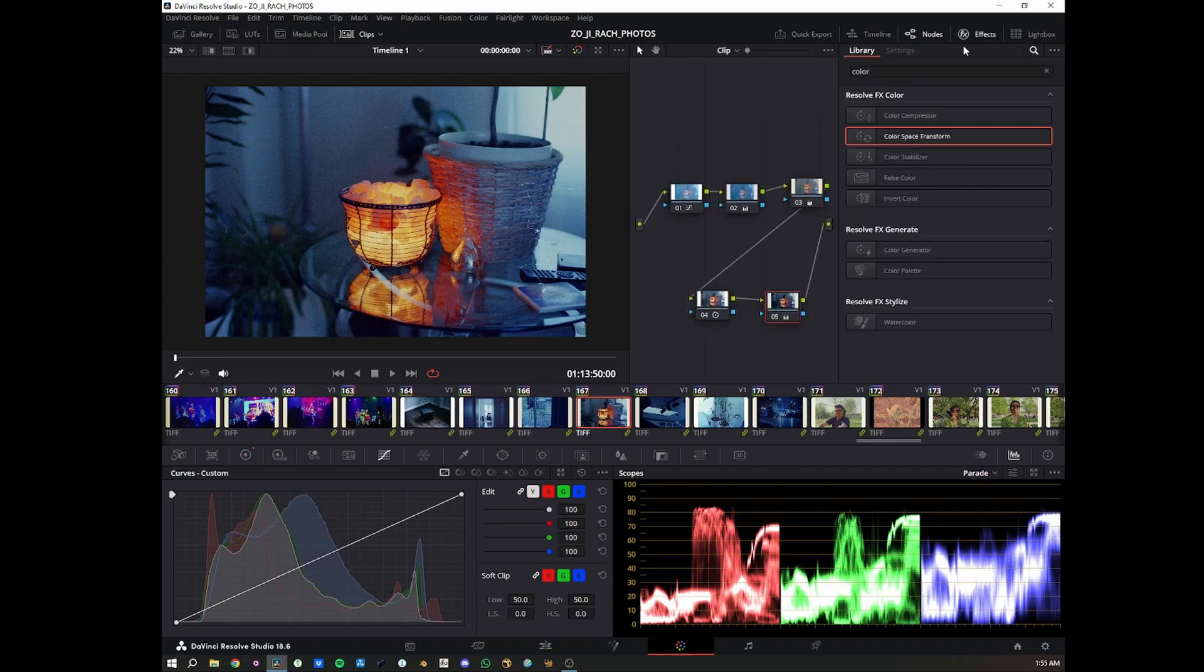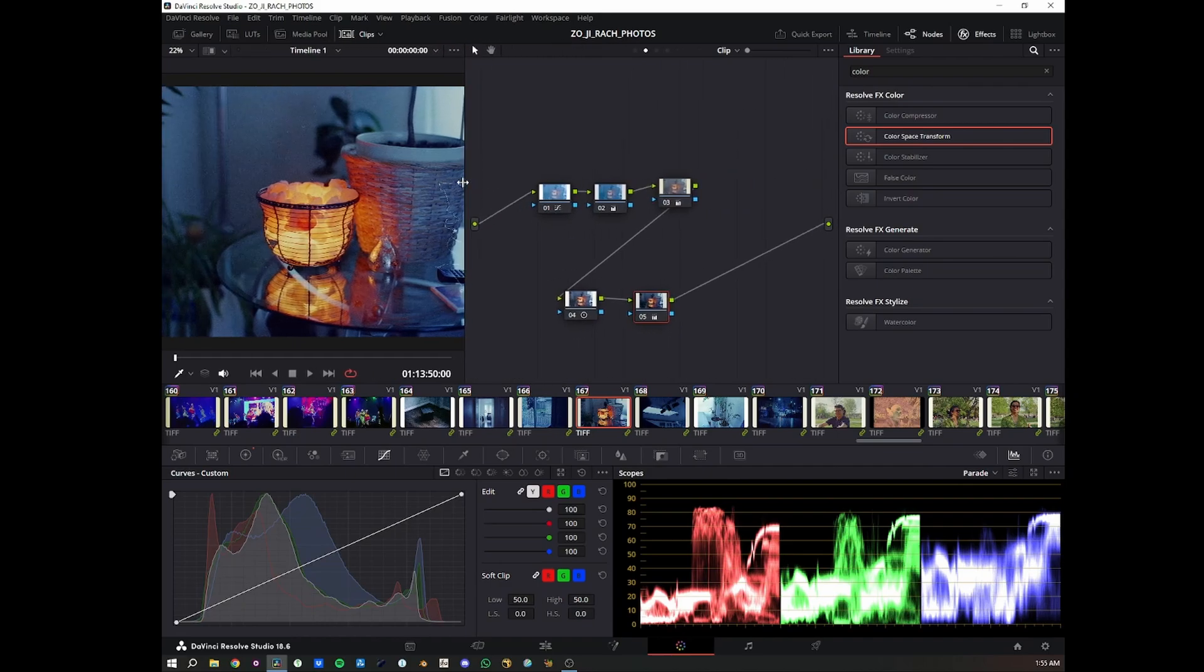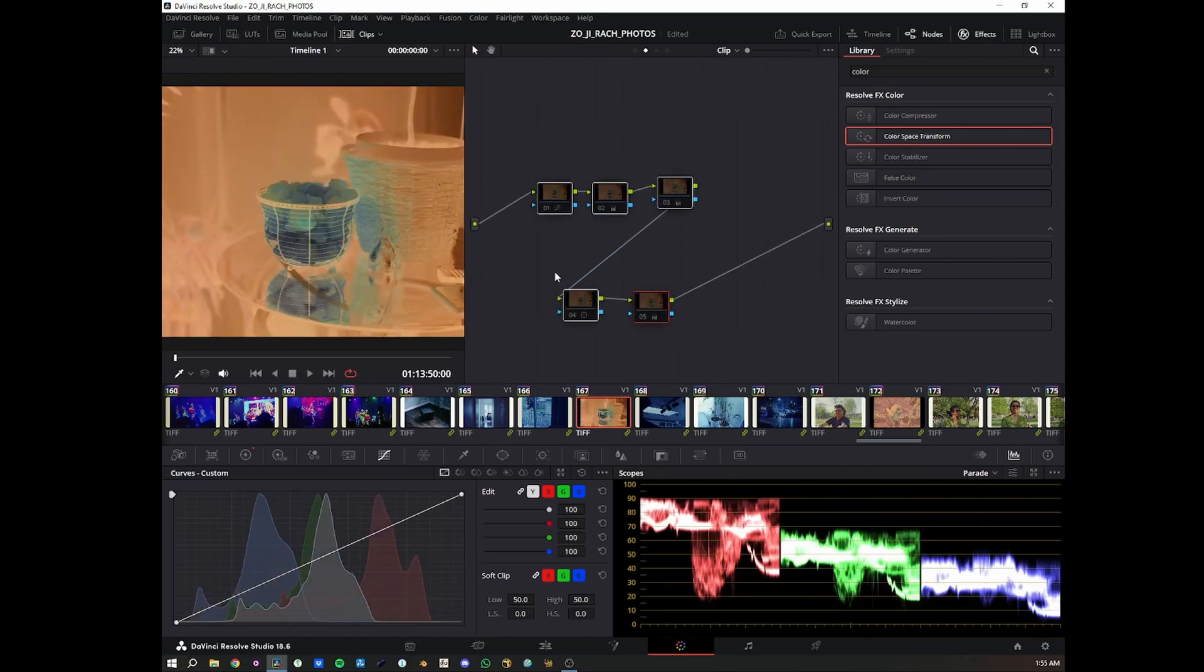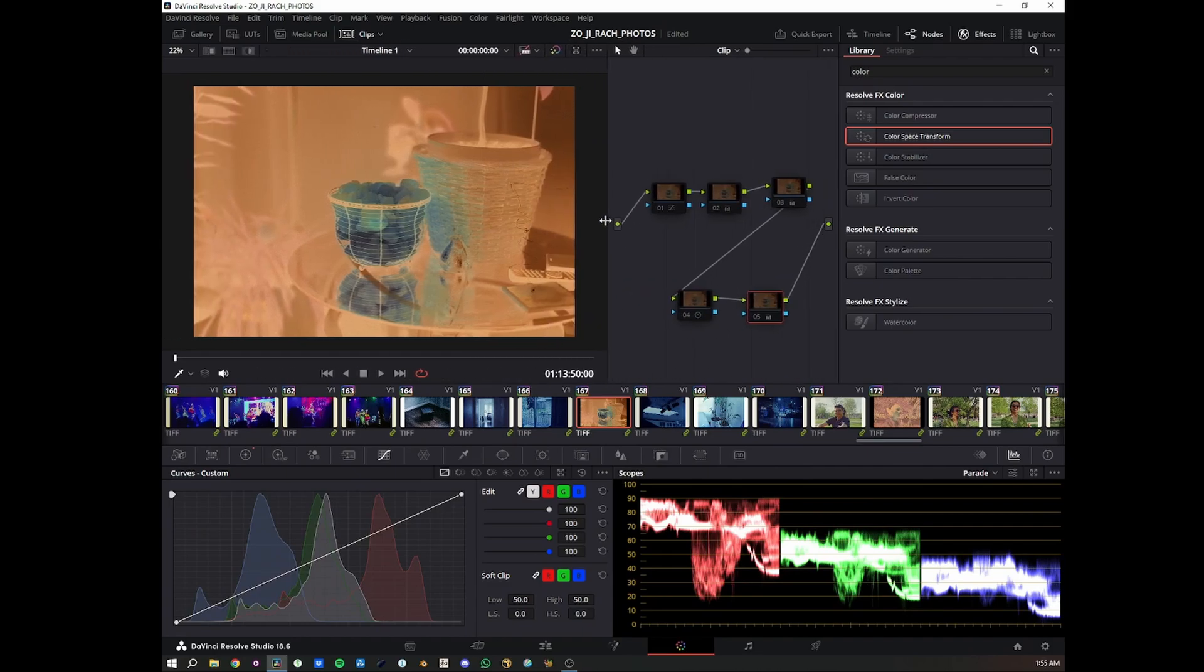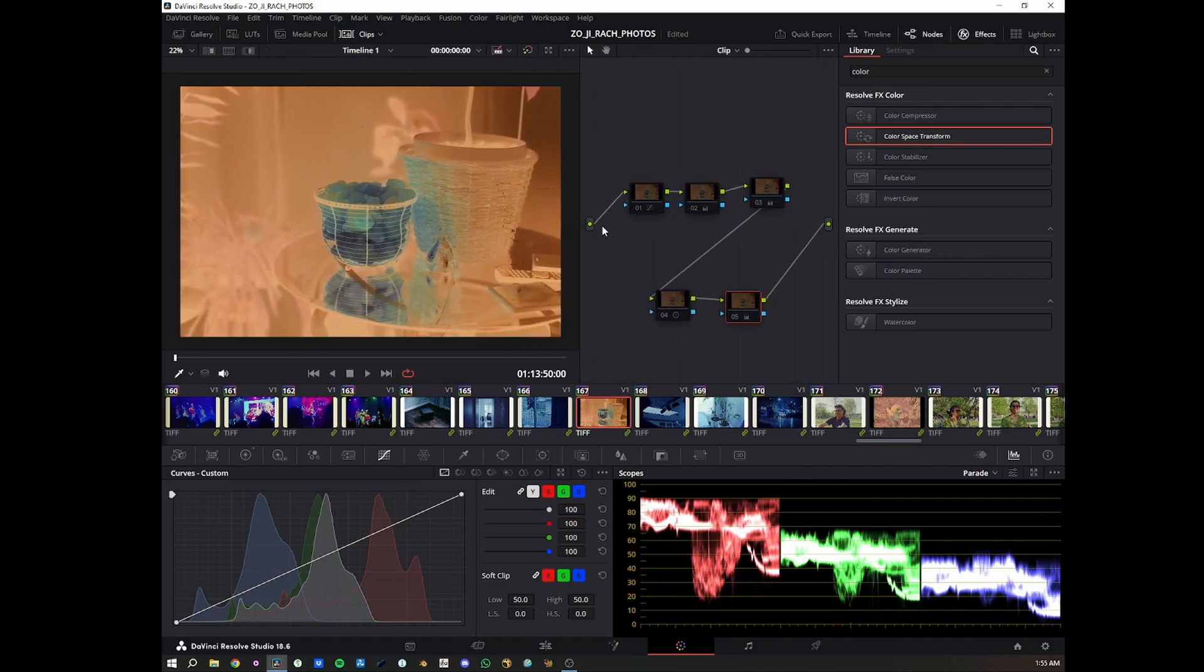Basically, it's a very simple process. When I get my pictures in, I actually bring them in as negatives. So when you'll see them, they look like this.